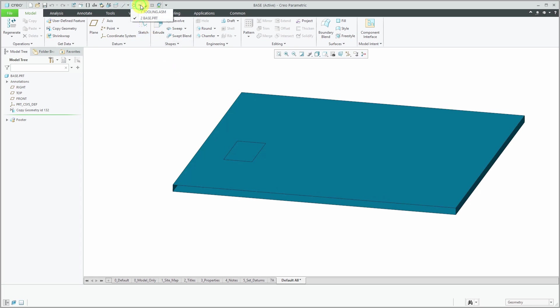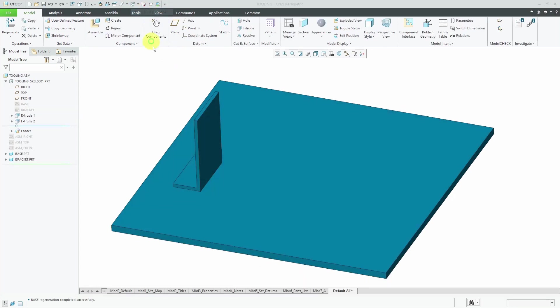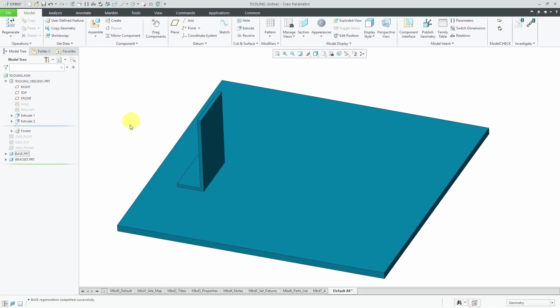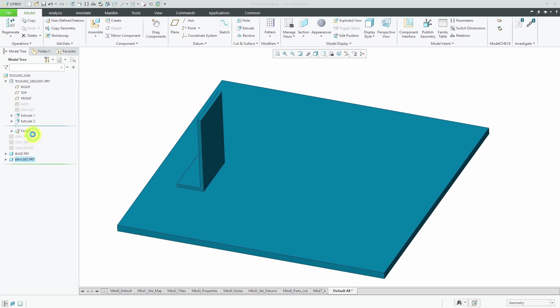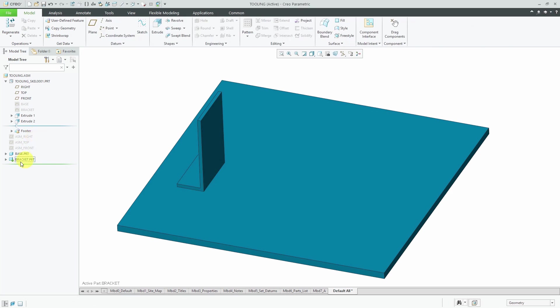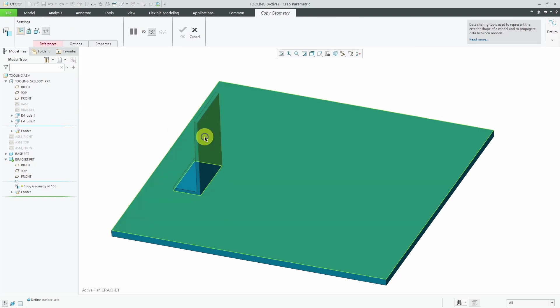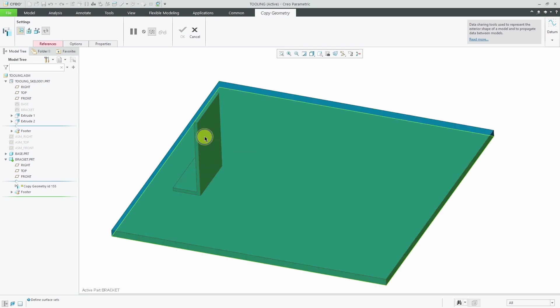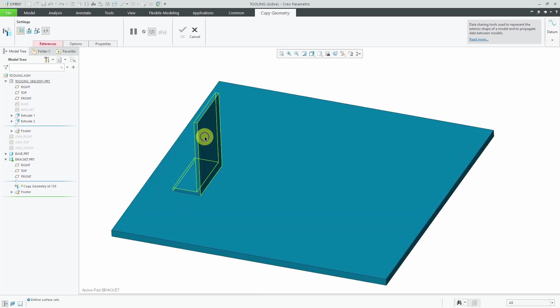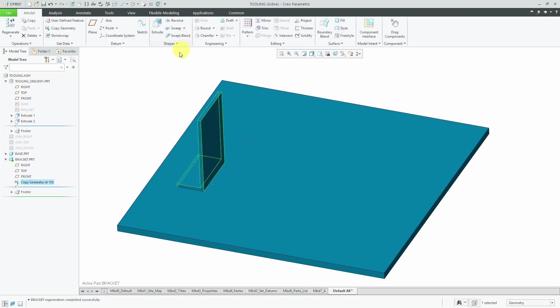Similarly, let's go back to the assembly. If I was trying to copy geometry for the bracket, let's try the same thing. I will activate the bracket part and right now it's got no features in it. Let's create our copy geometry. Again, I'm going to tap the left mouse button to try to get the intent surfaces. There we go. I will select the intent surfaces and hit the check mark.